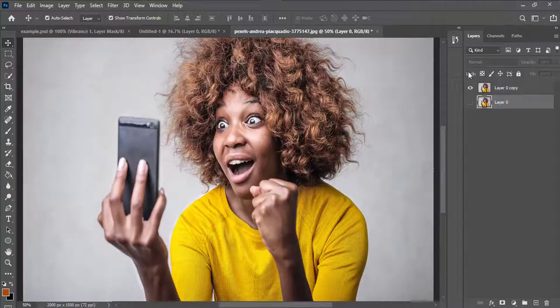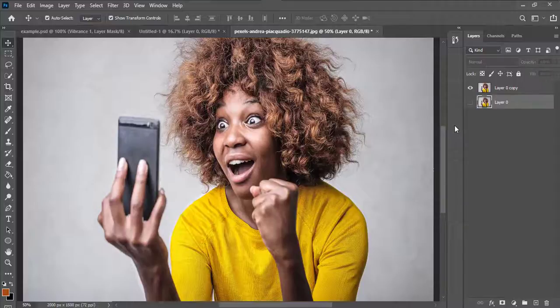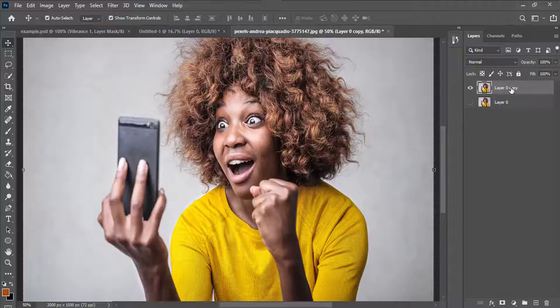For those who don't understand all this — if you want to know the basics of Adobe Photoshop, check the description; we have a beginner's guide that explains everything you need to get started. With this layer selected, I'll go to Image.